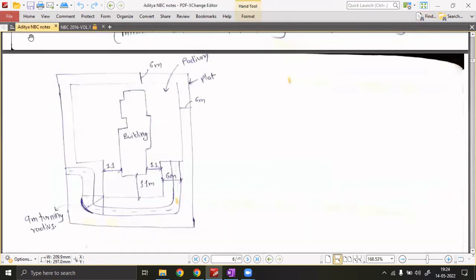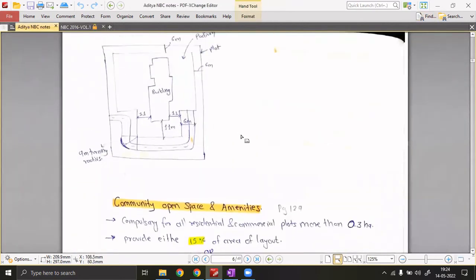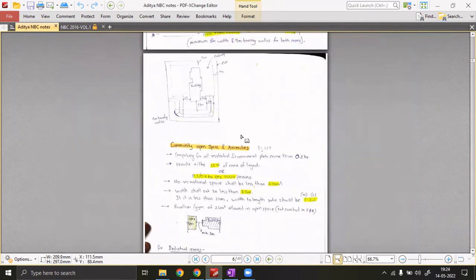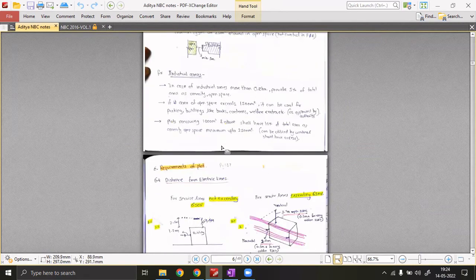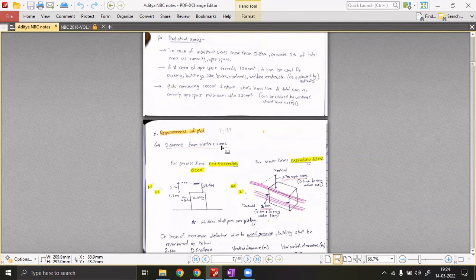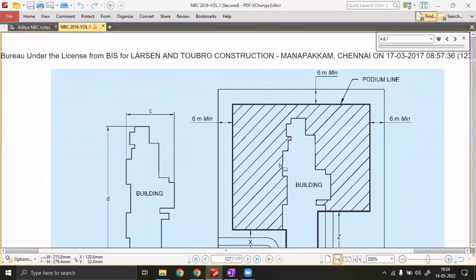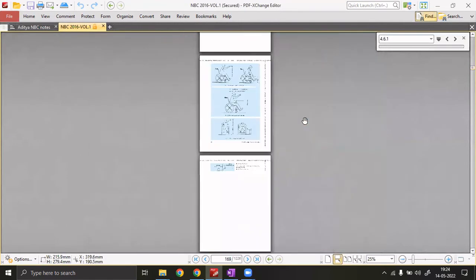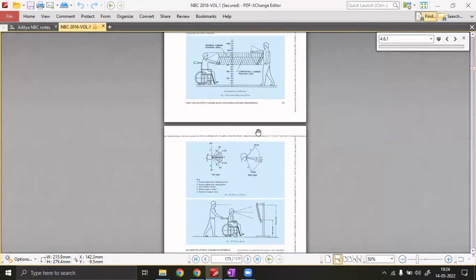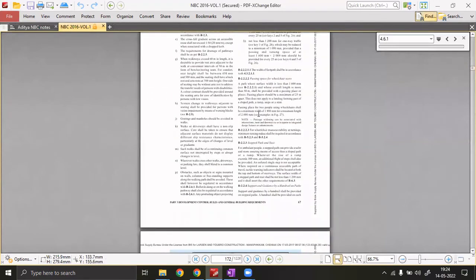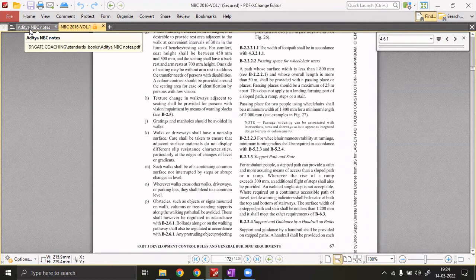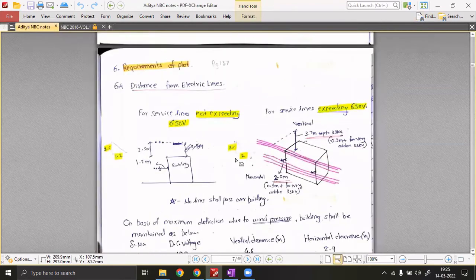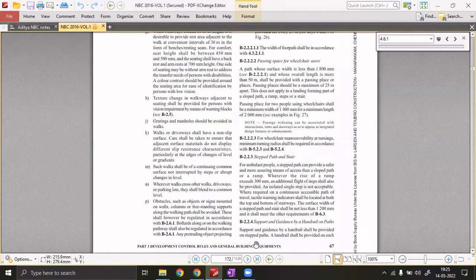There are various other rules for community spaces, amenities, and industrial areas. Most things in NBC are presented in theoretical language — it's very hard to create graphical notes for everything. On page 137, they've mentioned these rules but in text form. Where possible I've created diagrammatic presentations, but much of NBC remains text-heavy.